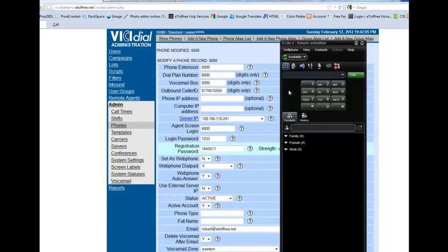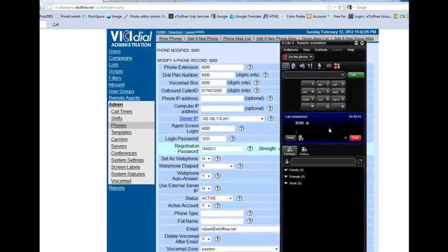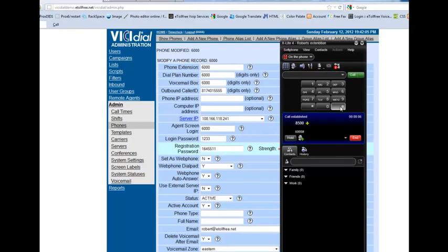And if you want to check your voicemails from your extension, dial 8500. Comedian Mail. Mailbox. Dial your extension number. Password. You have no messages. Press 2 to change folders.